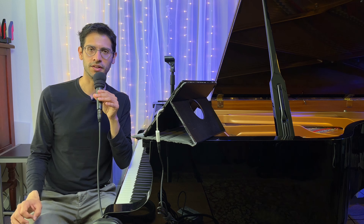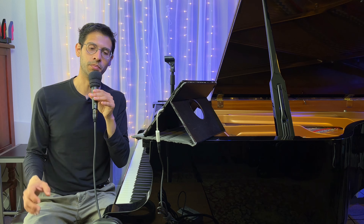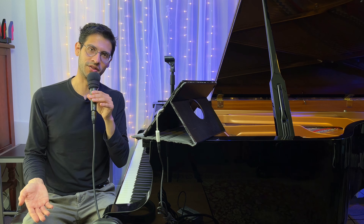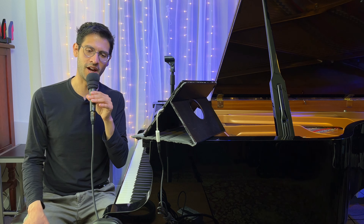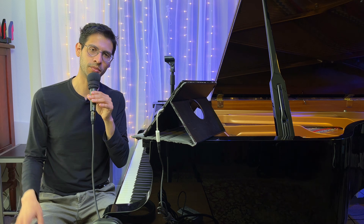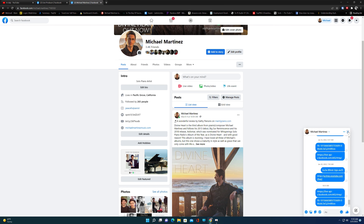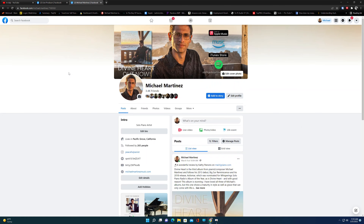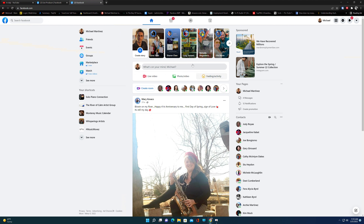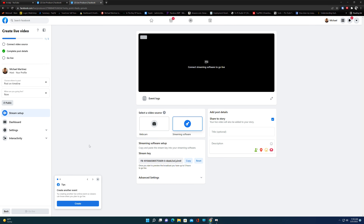So the first thing we want to do is I'm going to show you how to get both addresses into the Streamlabs app. It takes a little bit of a workaround, but it's really easy. We are in my Facebook account, and what you want to do is when you log in, you want to click on live video right here and press go live.